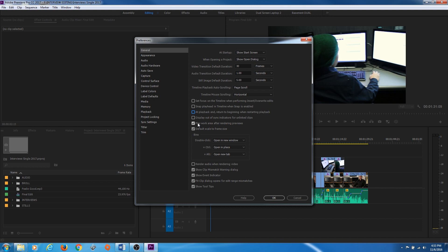Another thing I really don't like — and this is a personal preference — is 'Play Work Area After Rendering Previews.' Whenever you render a clip it just automatically starts playing when it's done. I usually uncheck that and leave it off. This is fairly important right here: 'Default Scale to Frame Size.' When you import new footage and the timeline is a different resolution — say you've got 4K footage dropping into a 1920x1080 timeline — it will automatically scale it down to fit. Otherwise you'd have to manually scale it to the frame size, so I make sure this is always checkmarked.